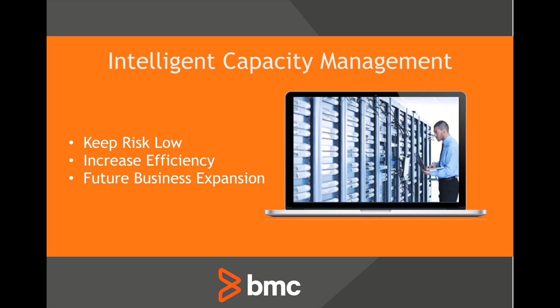Hi, my name is Mike Bell with BMC Software, and today we're going to talk about intelligent capacity management using BMC TrueSight capacity optimization.